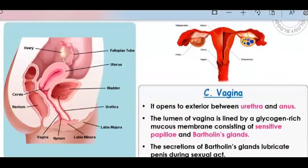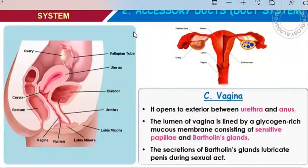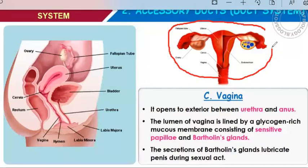Now we are going to start with the topic that is accessory duct system. But before that, let us totally see what is the female reproductive system. Basically, the female reproductive system consists of the two ovaries, one uterus, and two fallopian tubes.